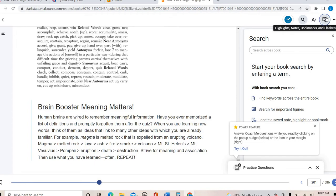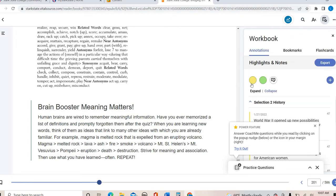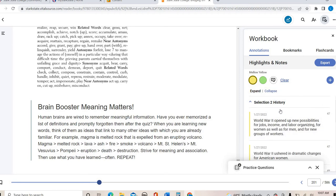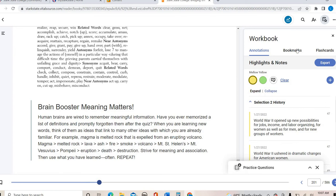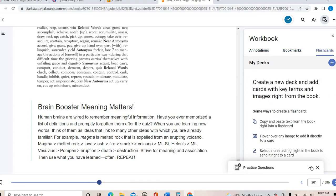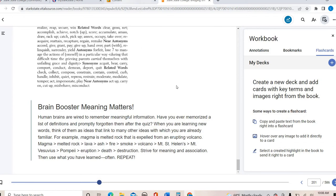You can also do some highlighting in your textbook and make notes. There are lots of different features — bookmarks, flashcards — that you could use as part of the textbook if you like. I may talk about those as we go through individual chapters as well.